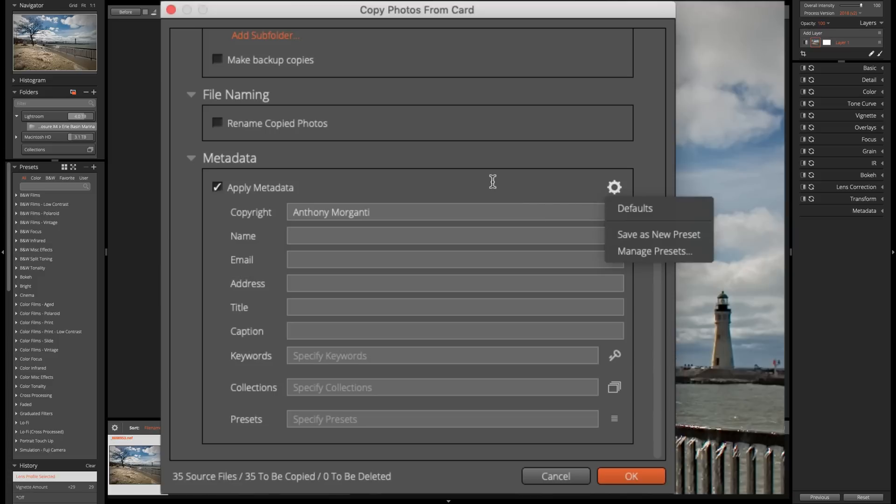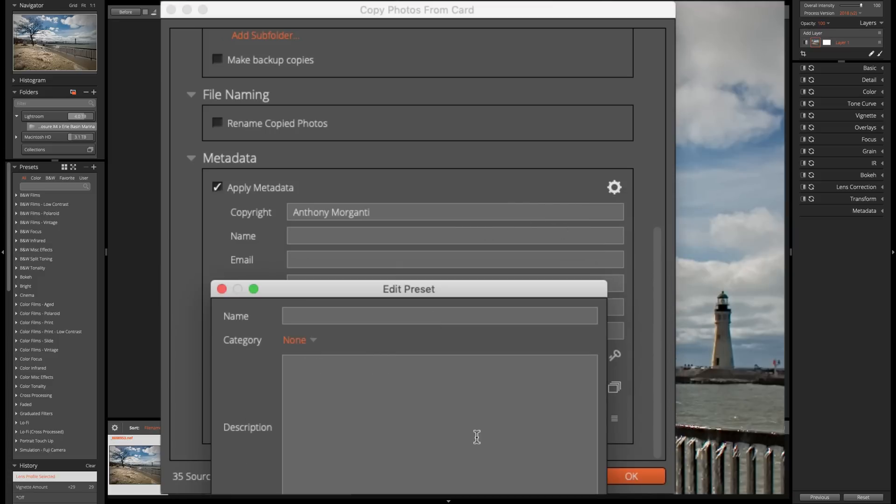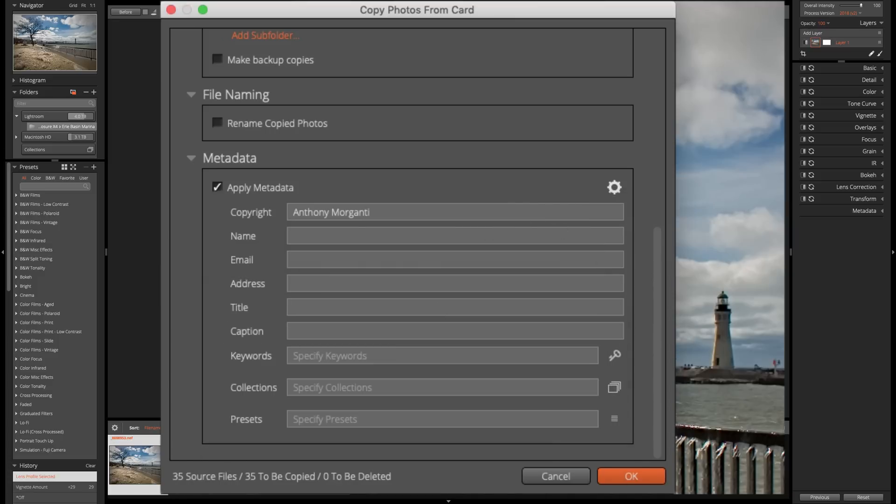So I could save as new preset and it will then, you know, you give it a name and your preset a name. And then you don't have to type that in every single time.